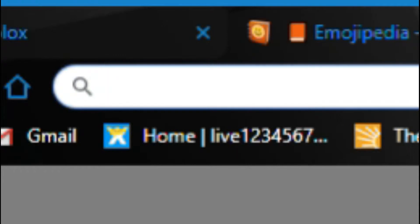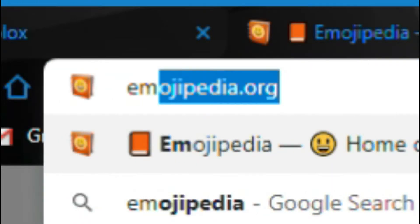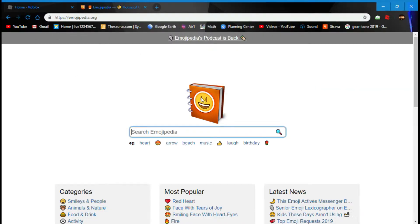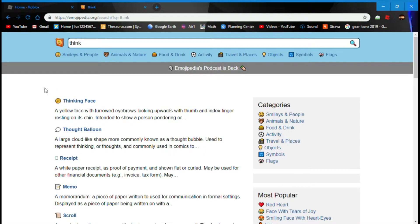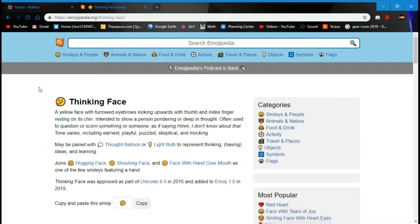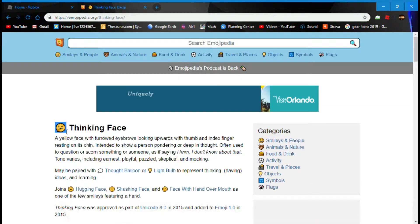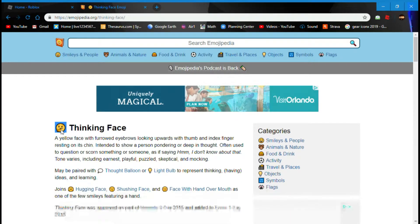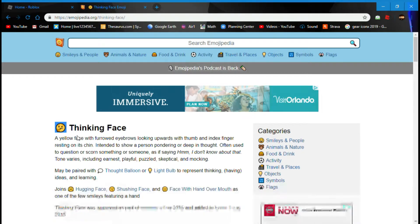You're going to need to go to your web browser and look up emojipedia.org. Once you are on their home page, you're going to need to search for the emoji you want to use. I'm going to use 'thinking' and search that. There will be a list of results and you're going to click on the one emoji that you want.